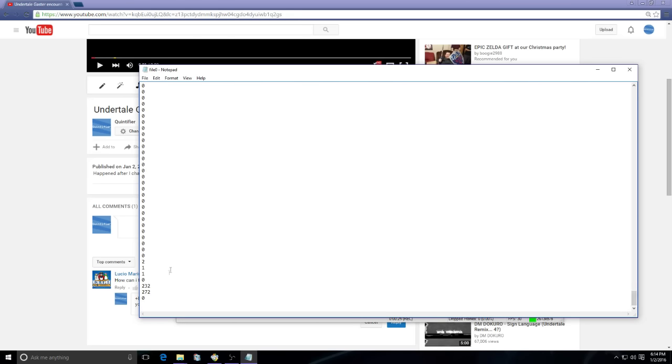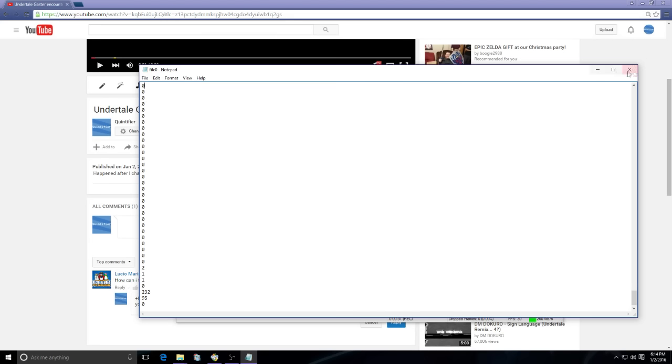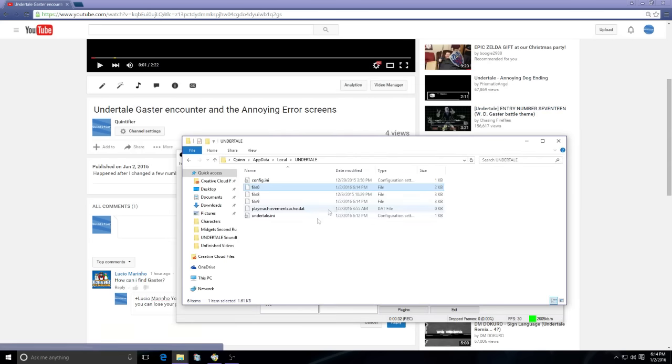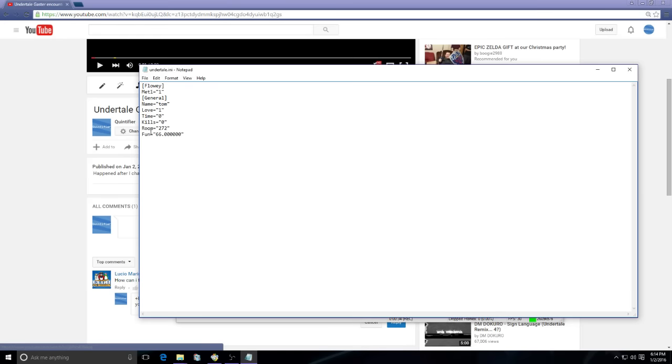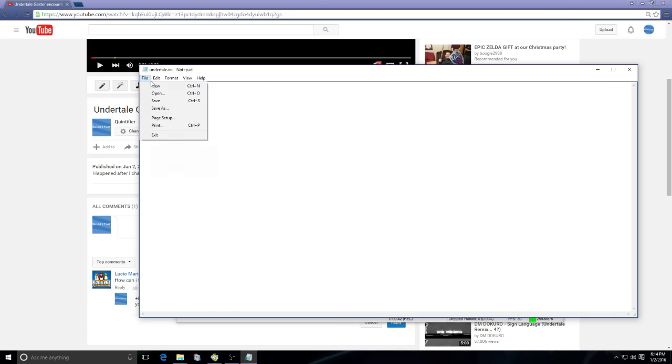Then your undertale.ini should have a room option and you want to change that to 95 as well. This will put you in the room that's right next to the Gaster room, as you can't go directly in there or you'll get the annoying dog error screen as seen in the video.